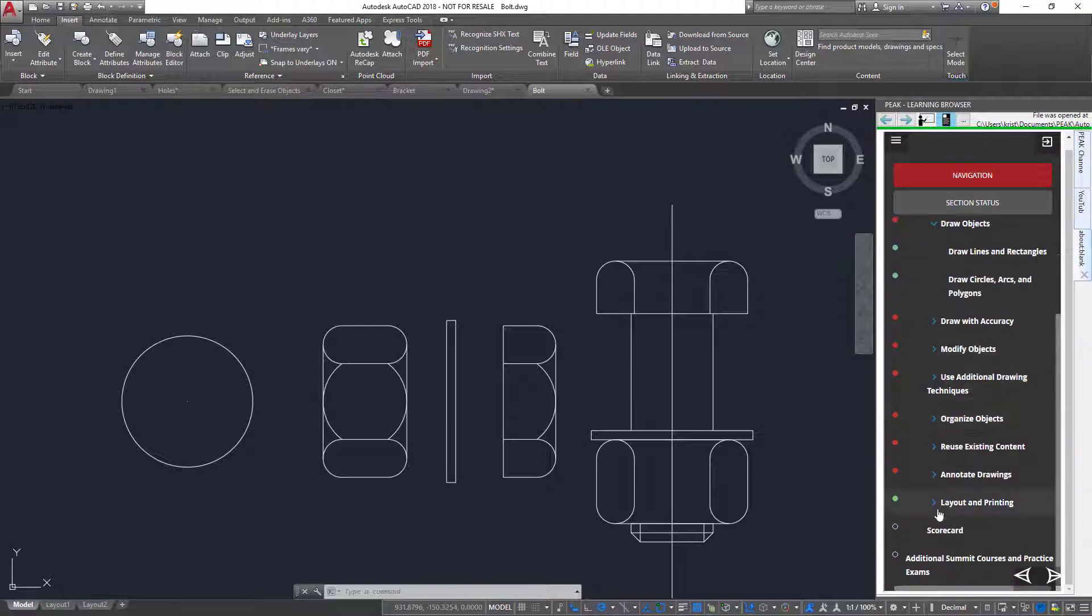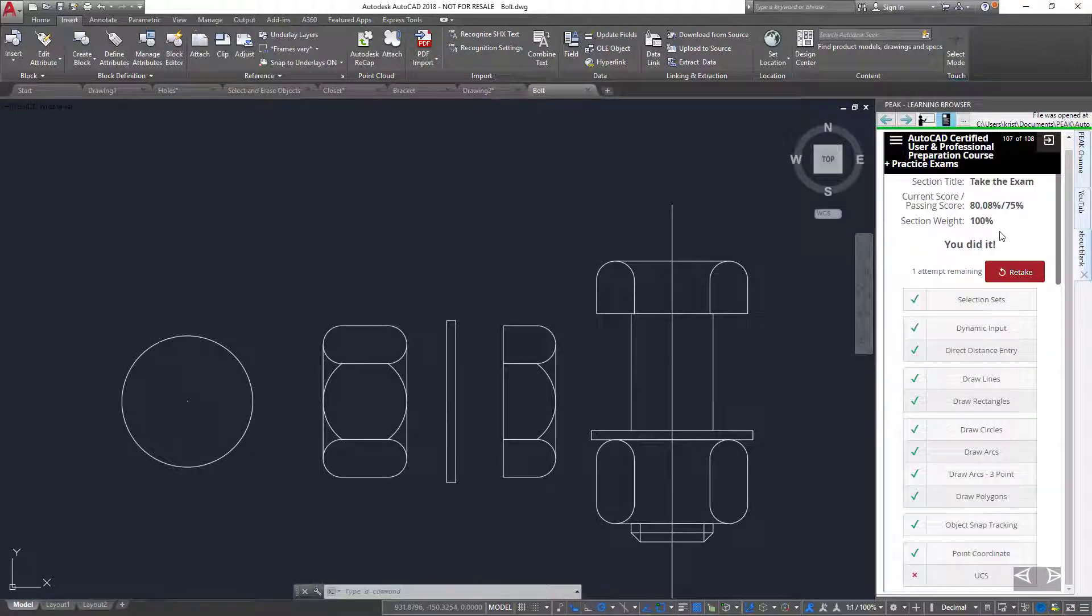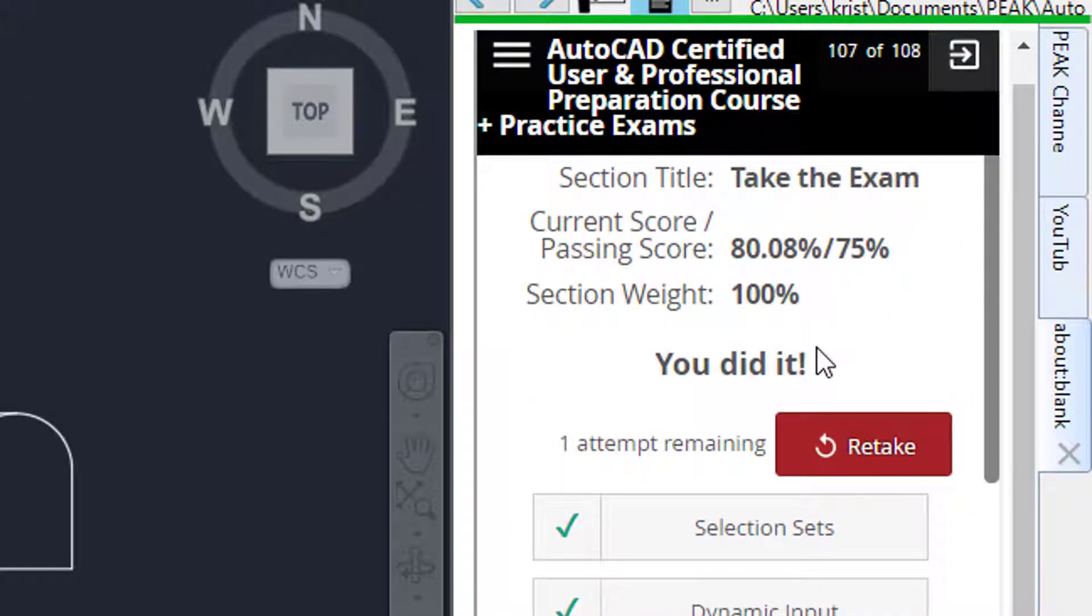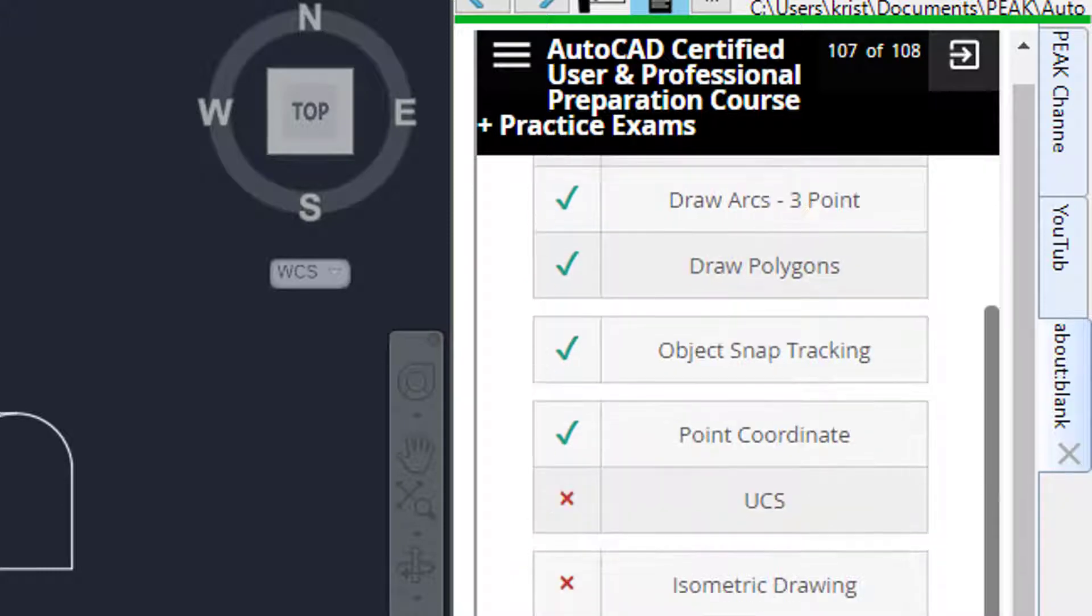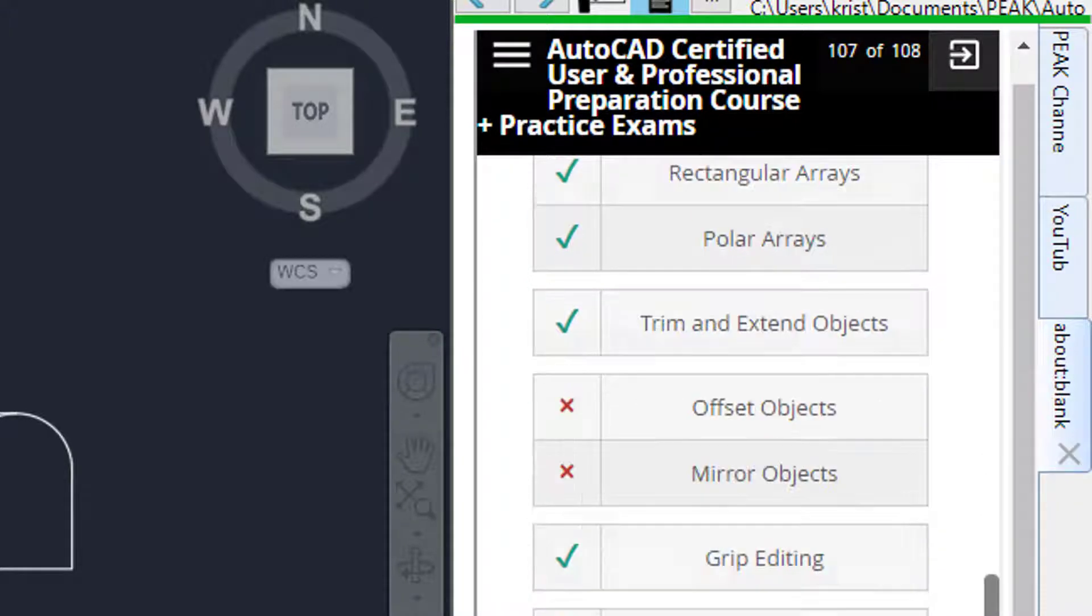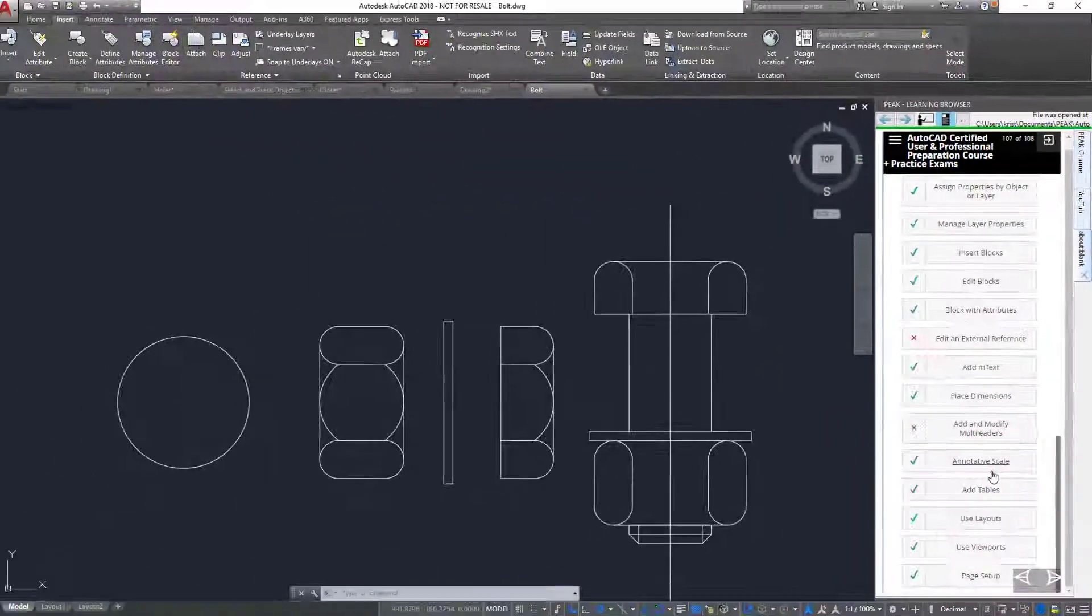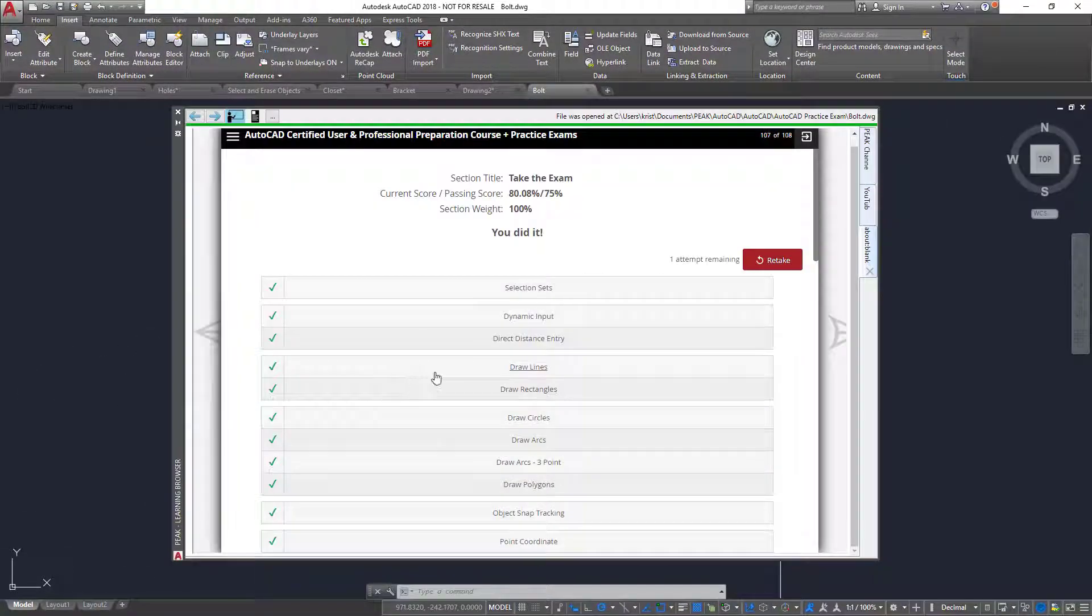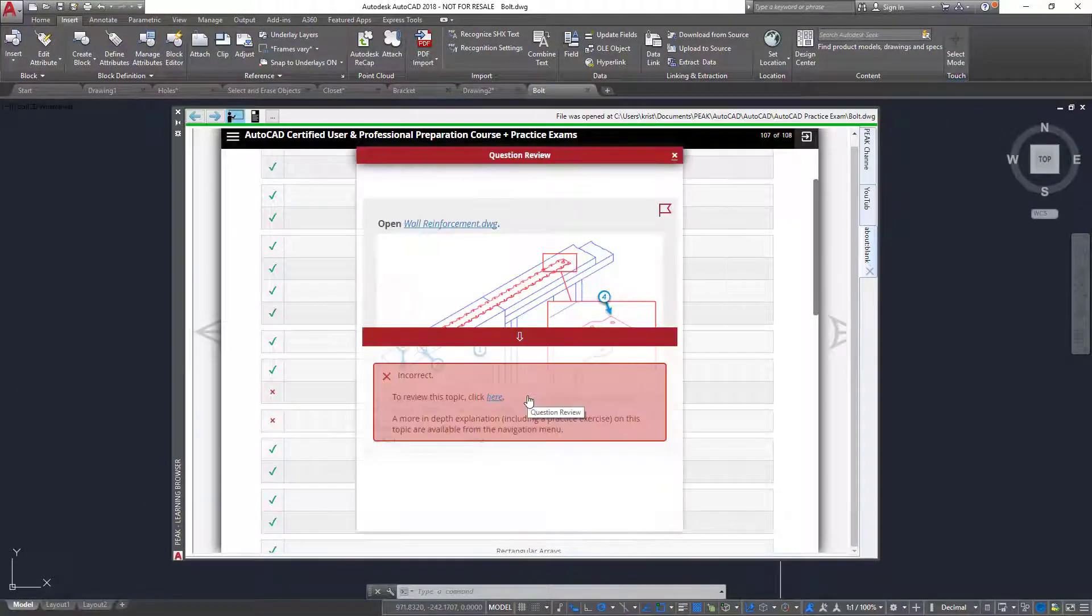The scorecard, displayed at the end of the course, displays my score on the exam and lets me know if I have passed. It also gives me a list of all the questions and indicates which ones I got correct. Each question can also be reviewed by clicking on the question link.